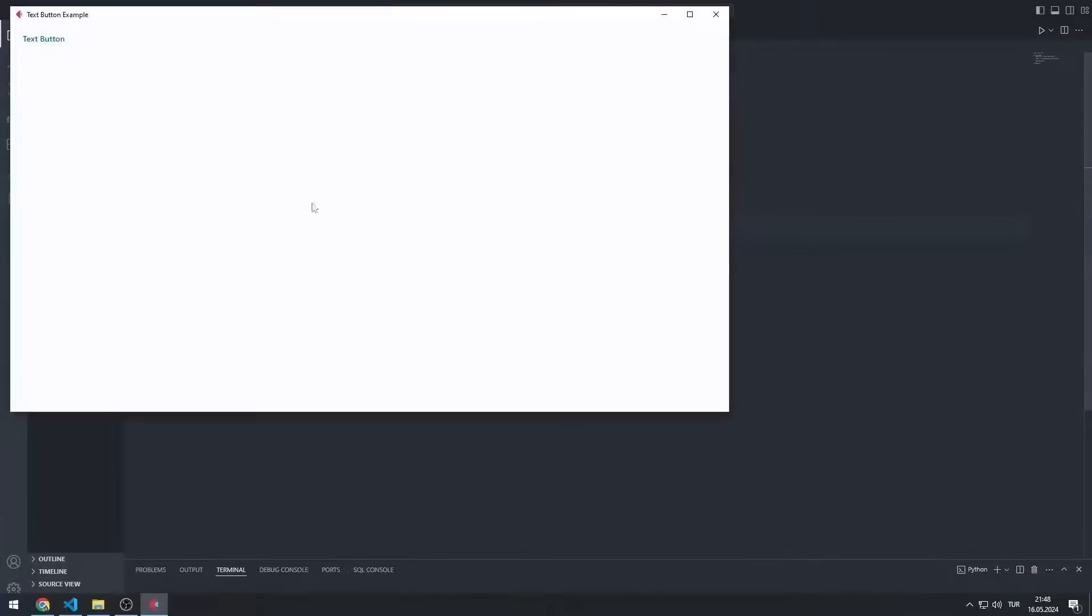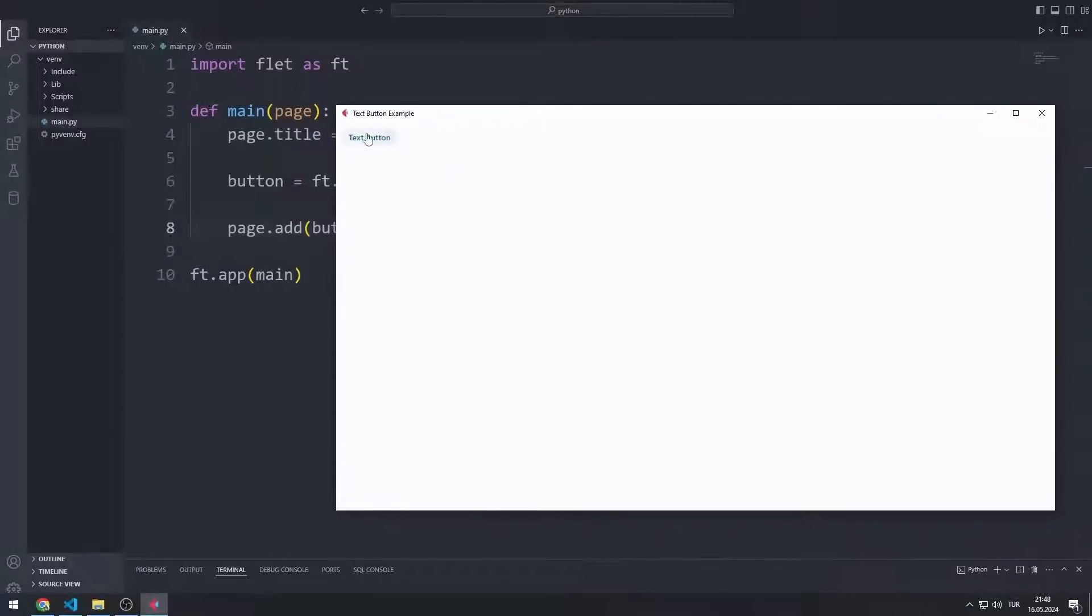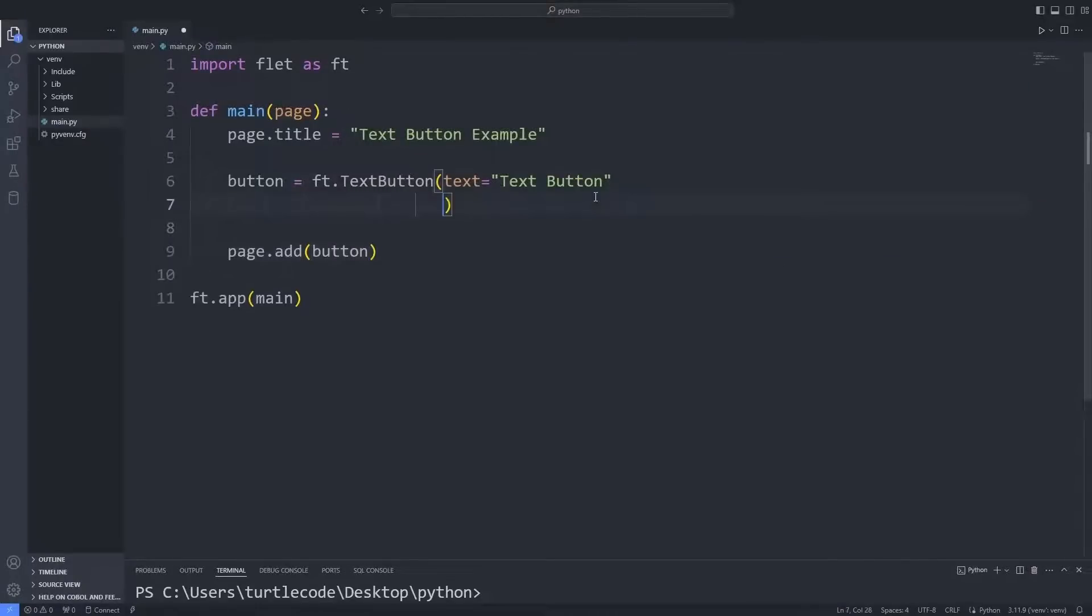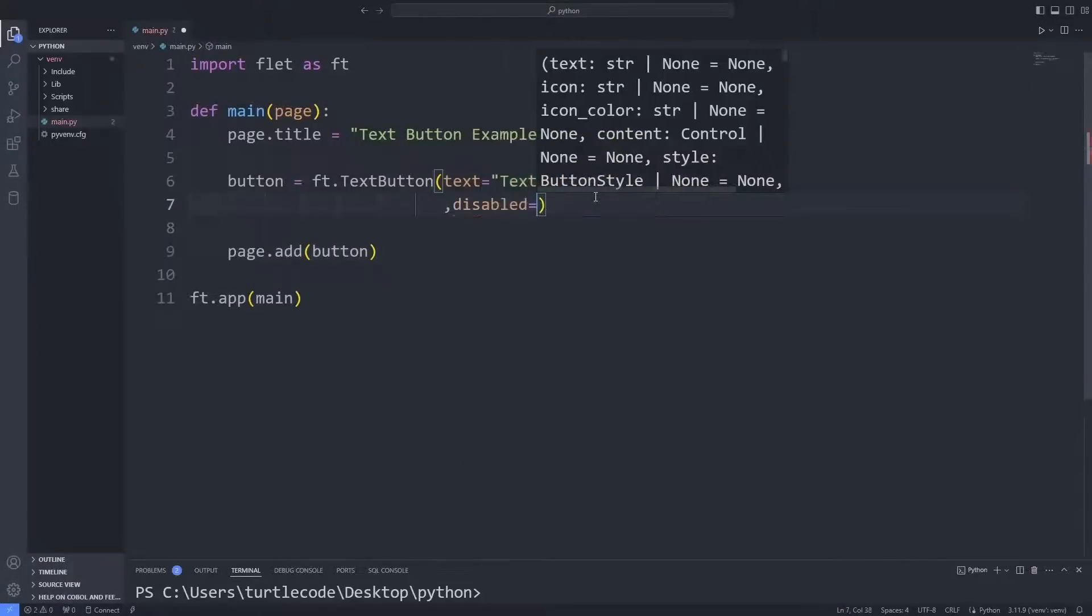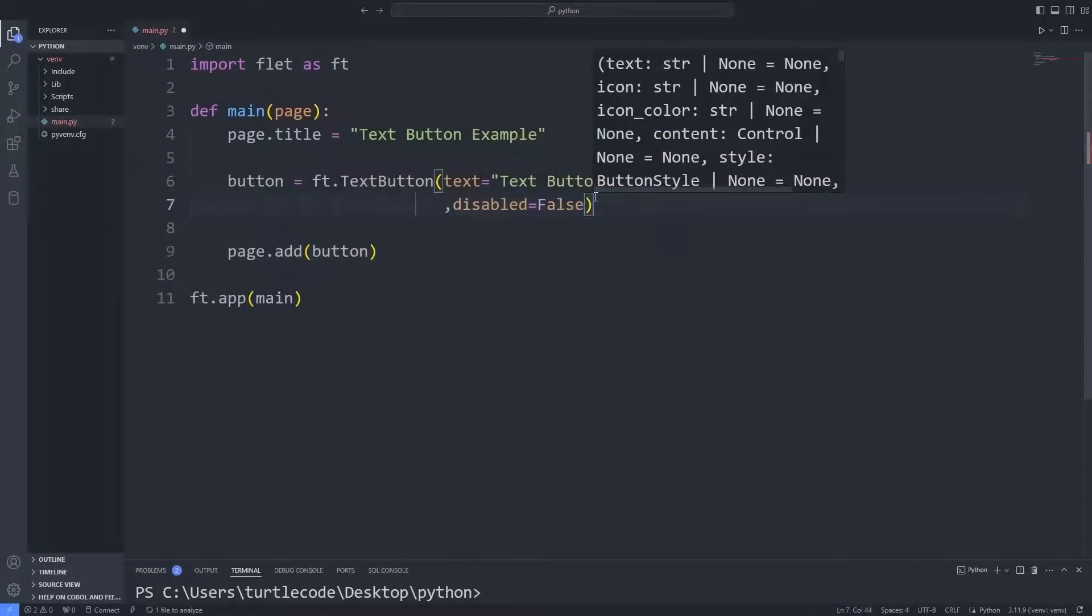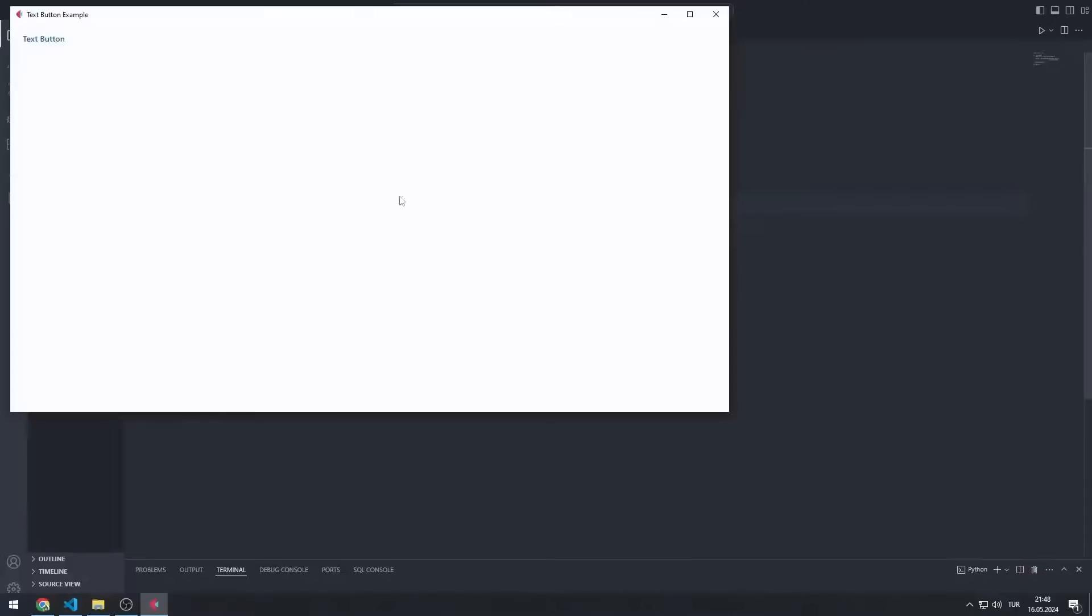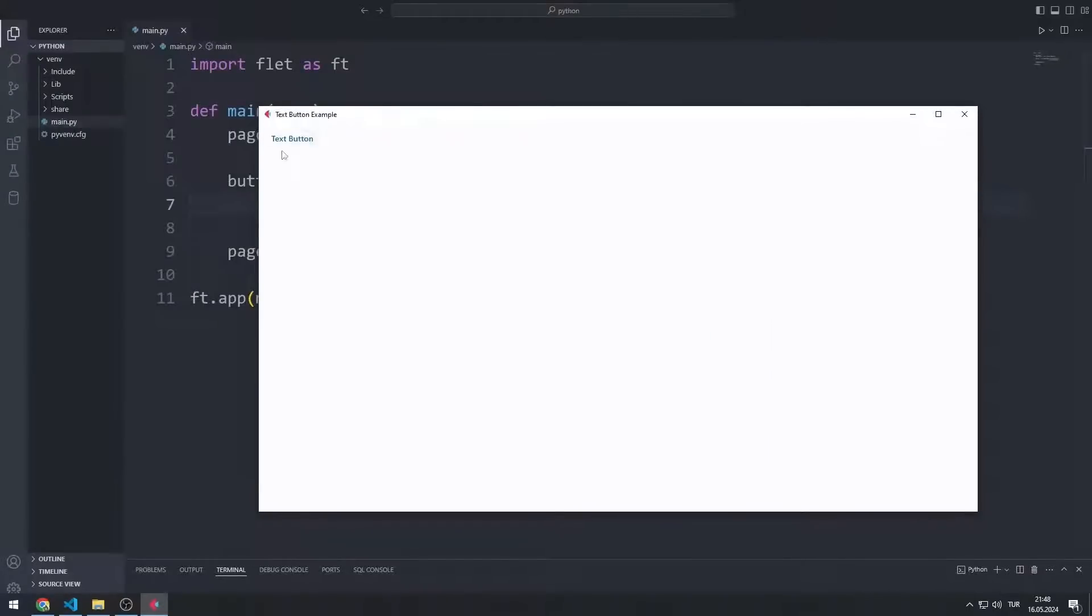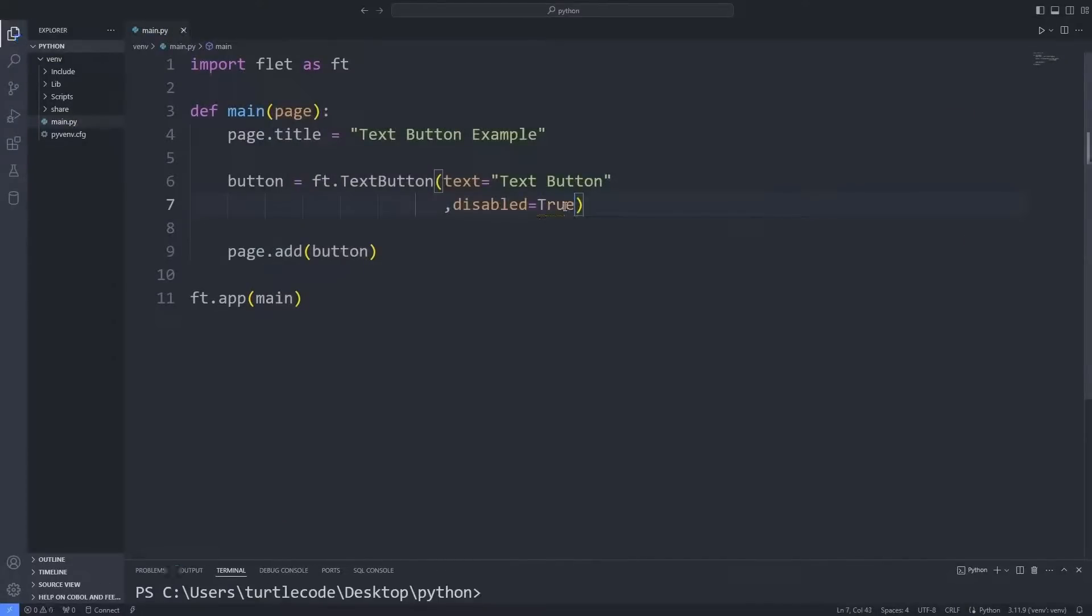I created an application with a button. I can activate and deactivate the button thanks to the Disable feature. If the disabled value is false, the button is active. If the disabled value is true, the button is deactivated.